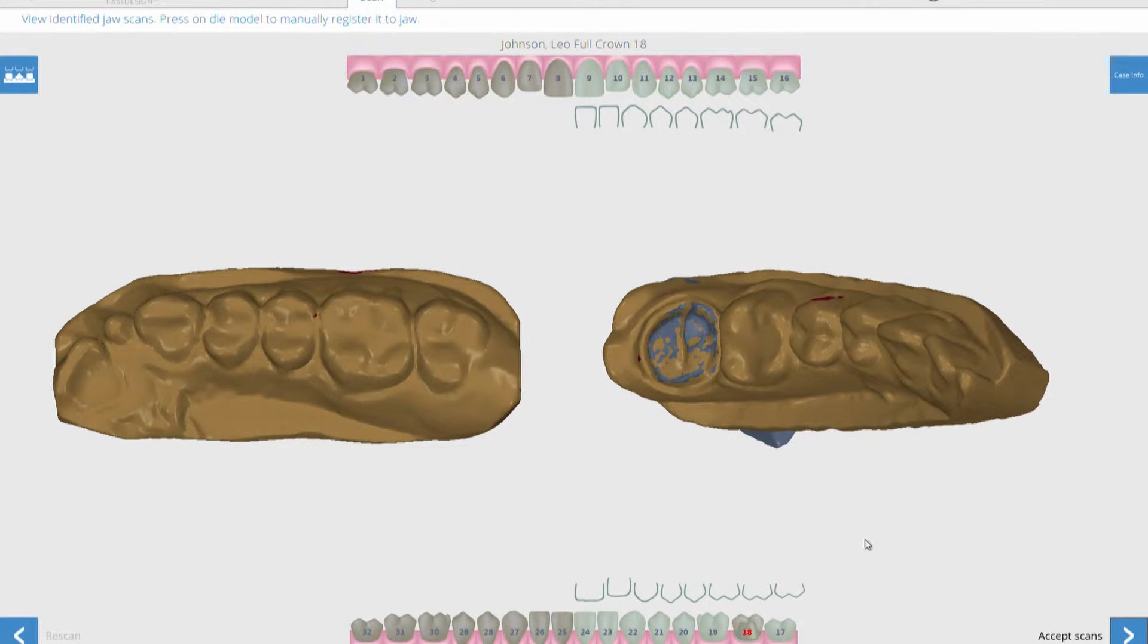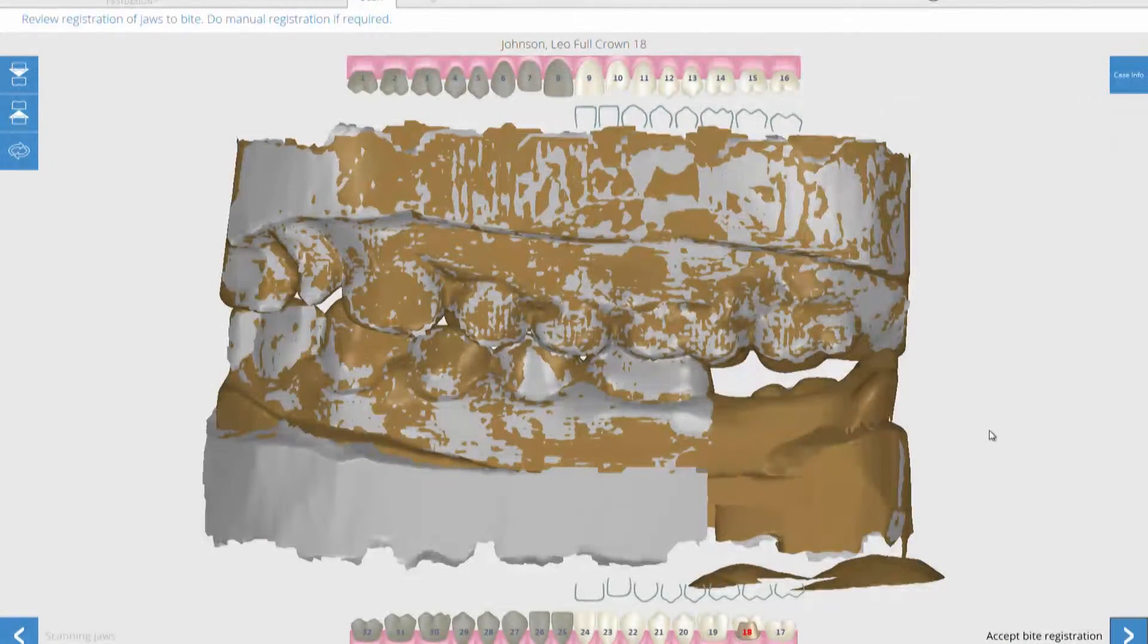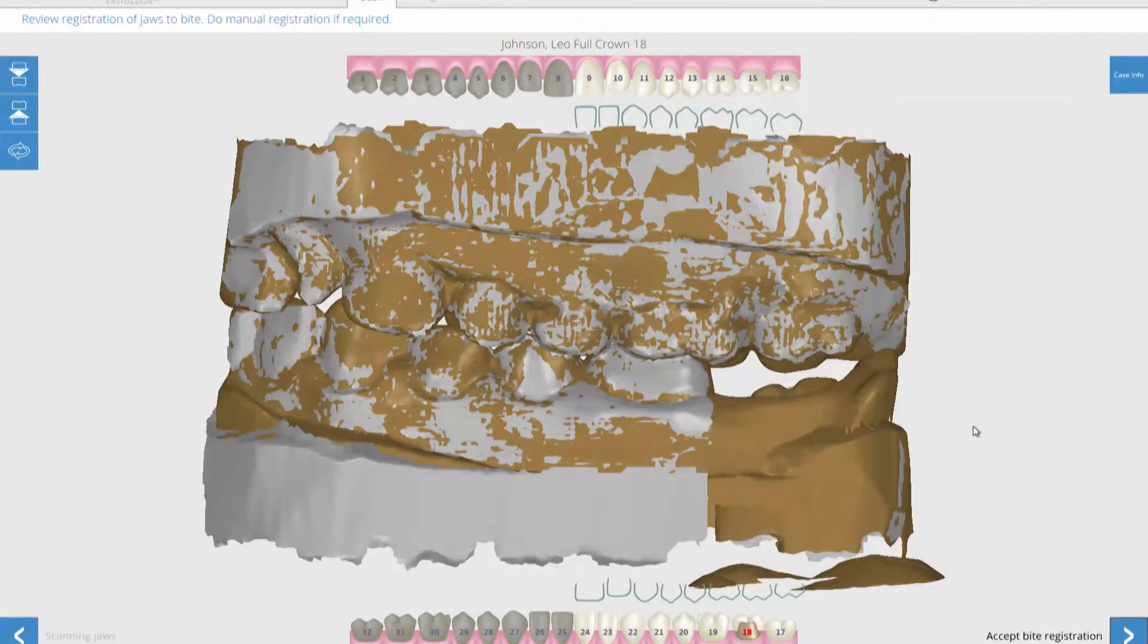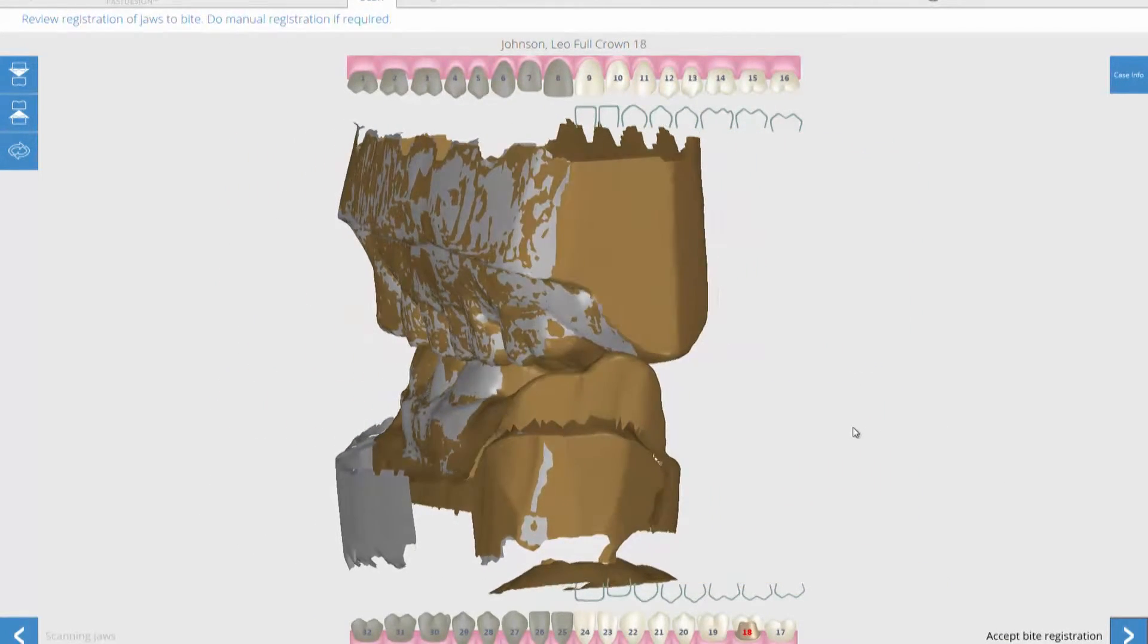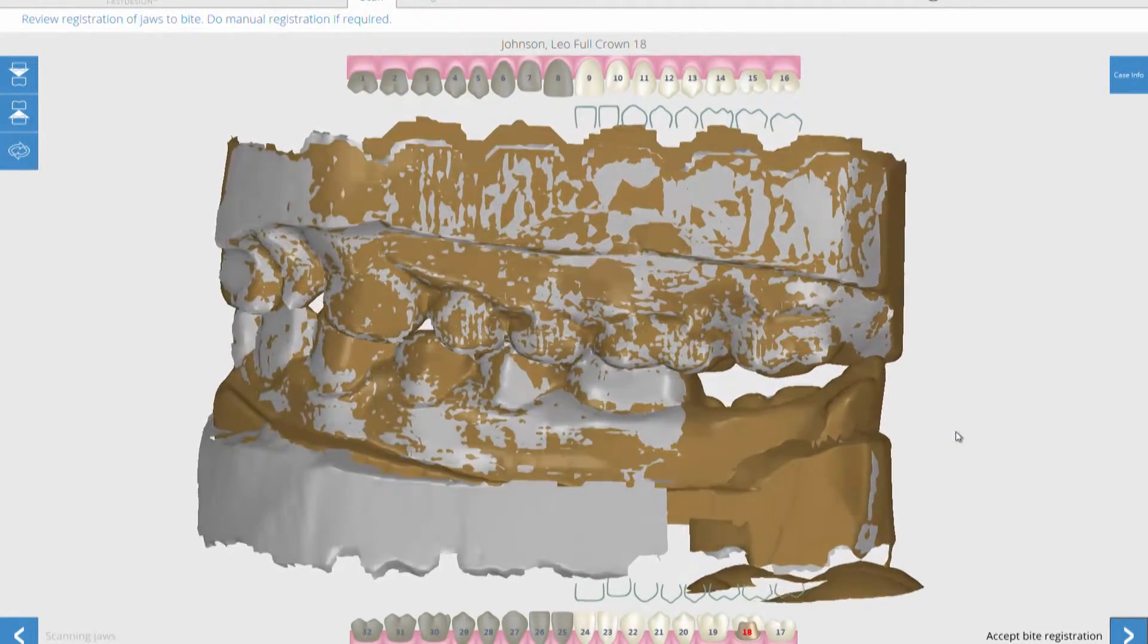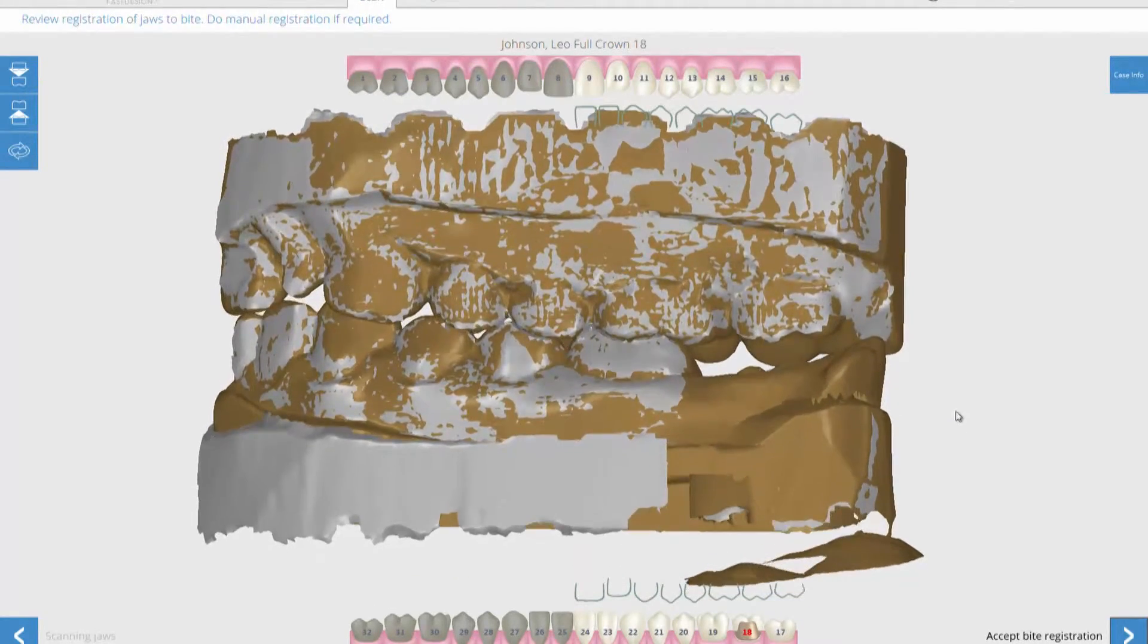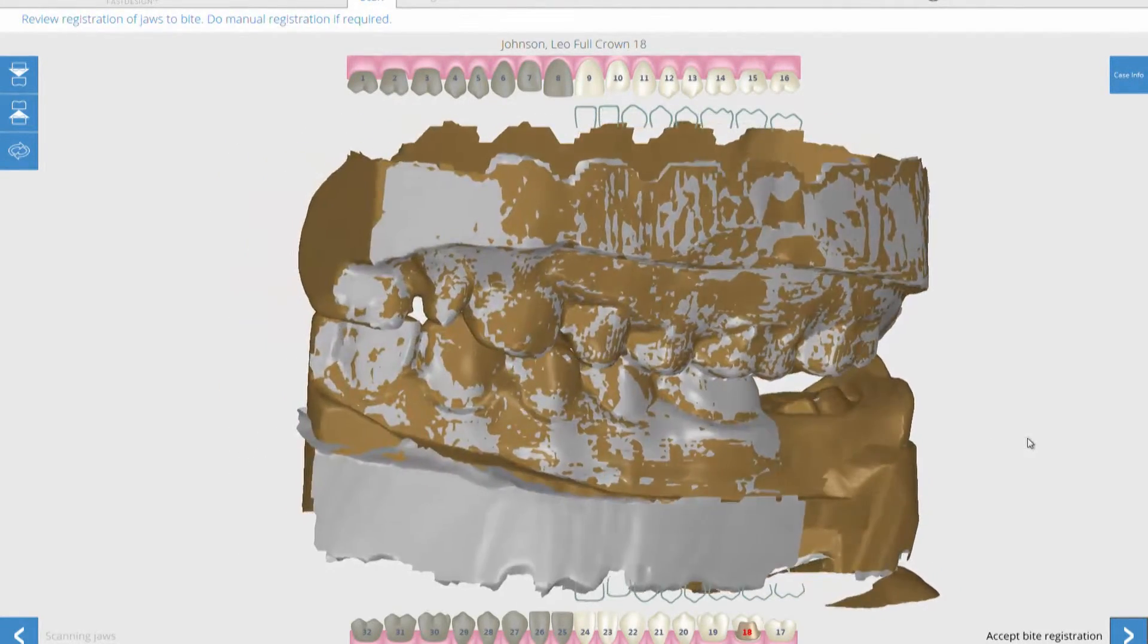This step also automatically articulates the opposing and solid models using the buccal bite scan. The speckled image indicates that the models are properly articulated according to the bite.